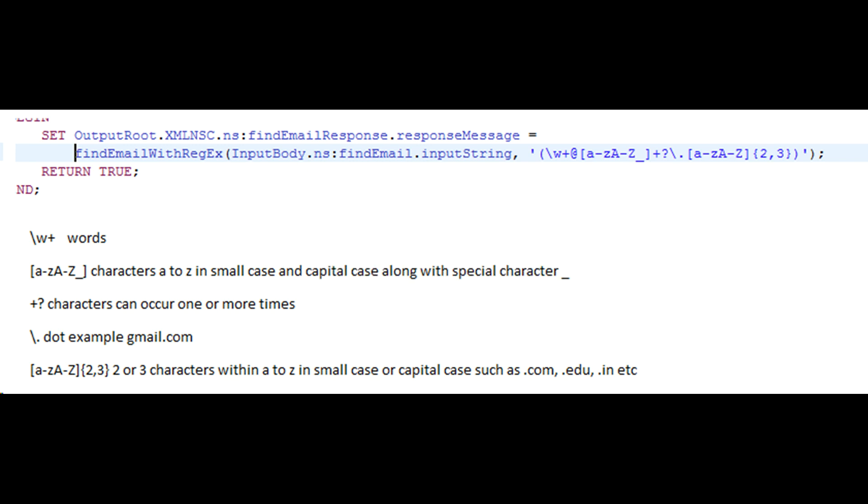Backslash and dot. These two characters represent two or three characters of small a to small z or capital A to capital Z.